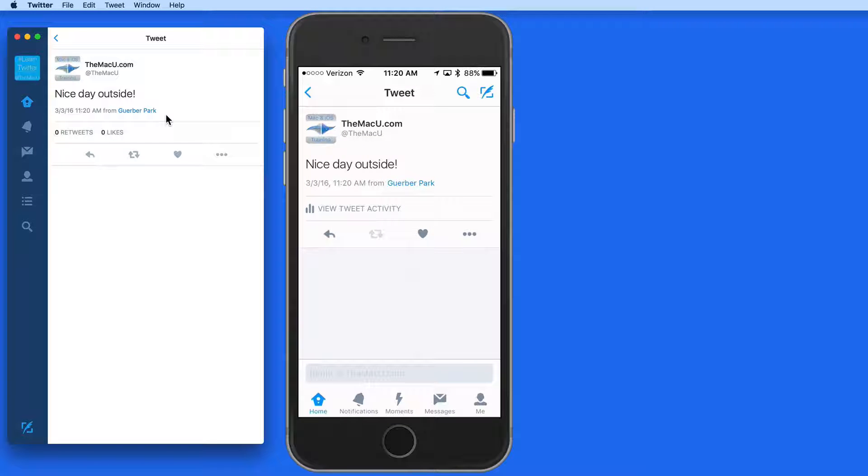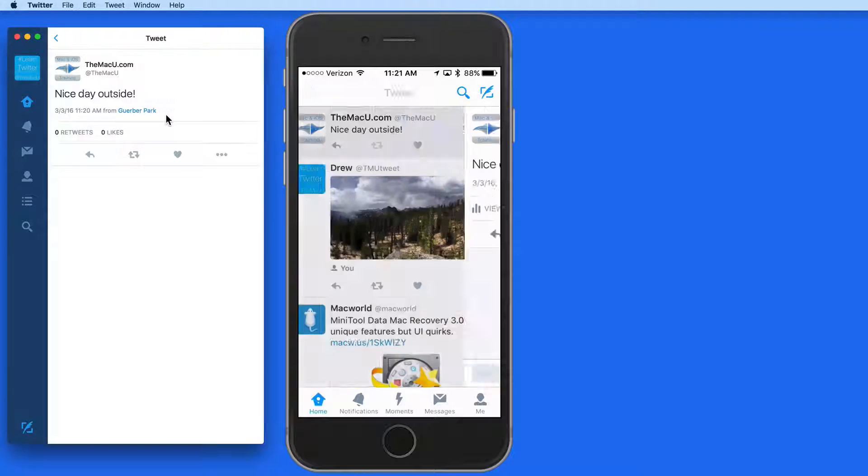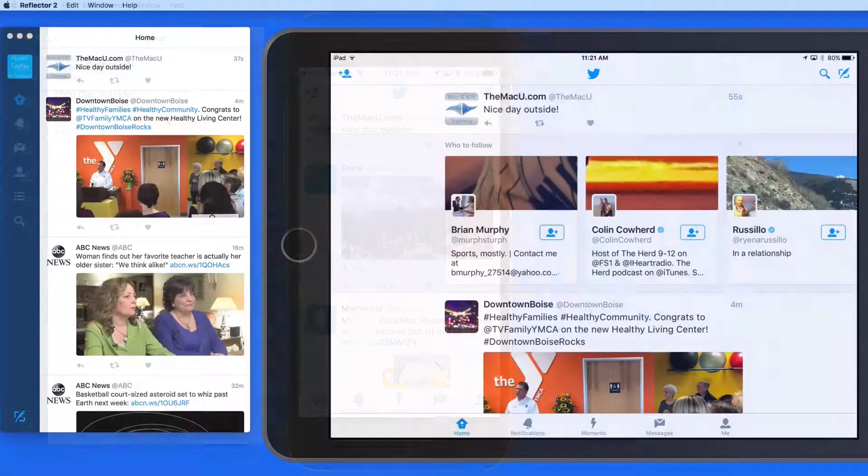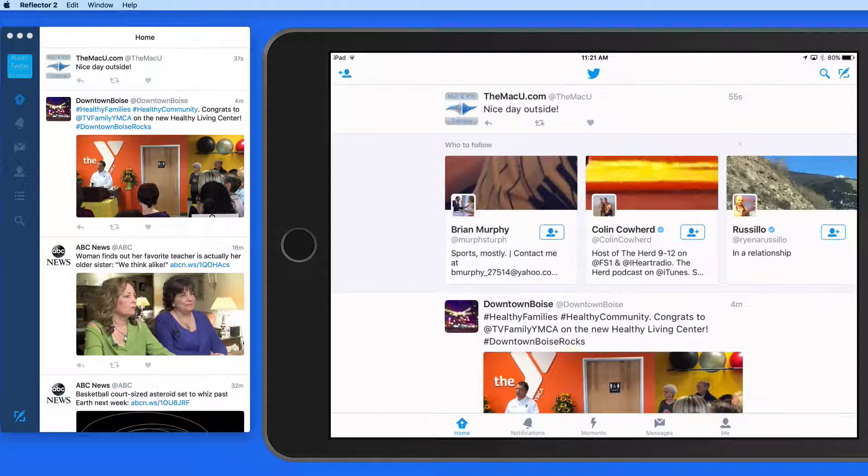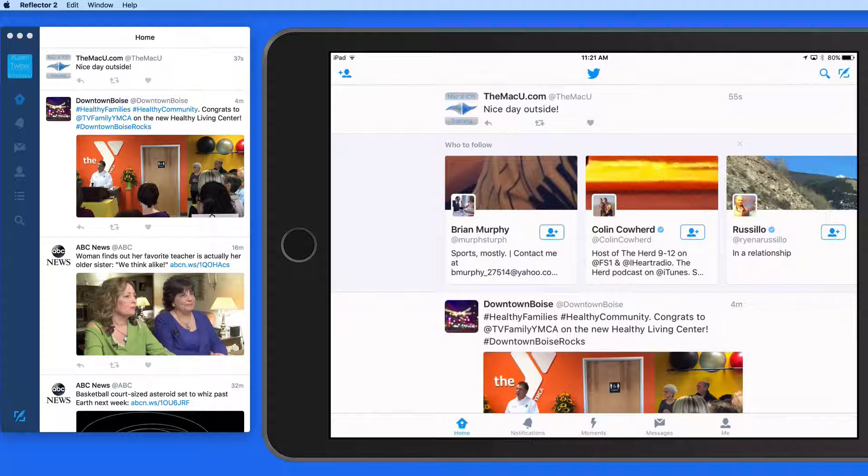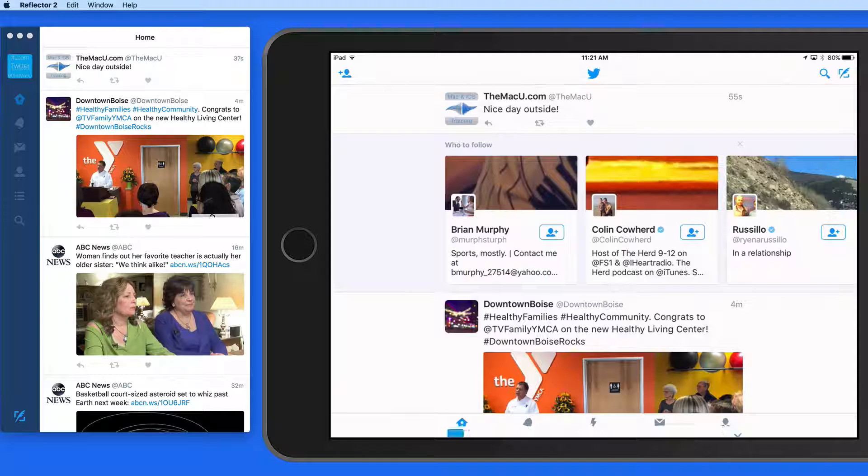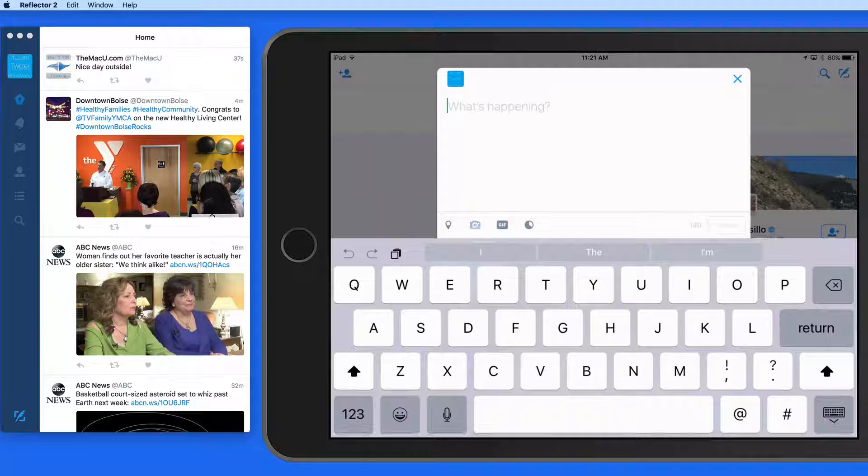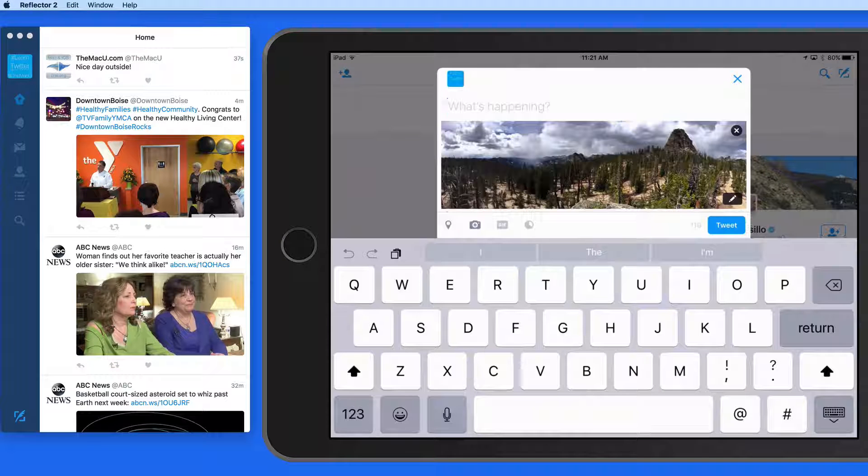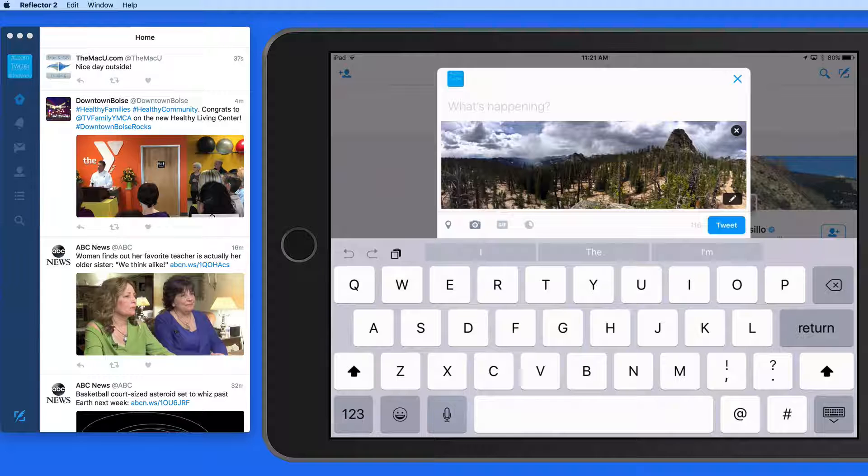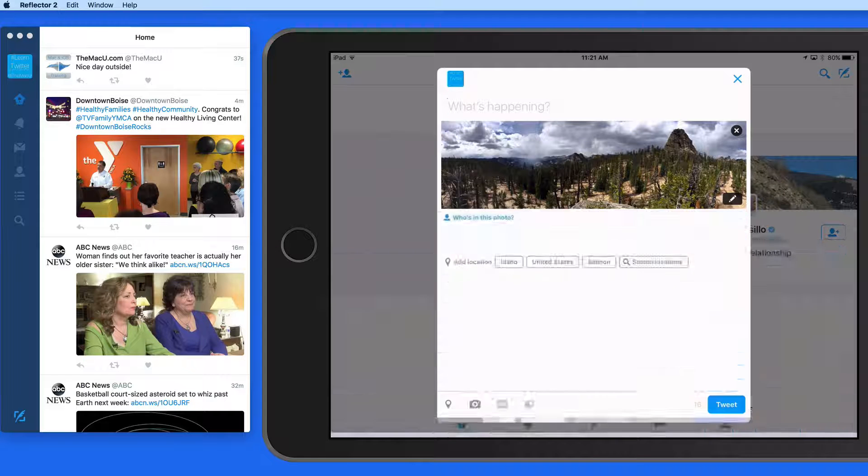You can also include the location data contained in a photo that you're tweeting. Here on my iPad, I'll select a photo, and since it was taken with an iPhone, it has location data stored with it.